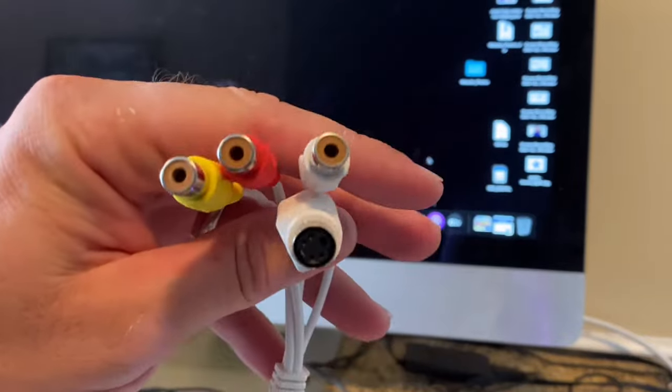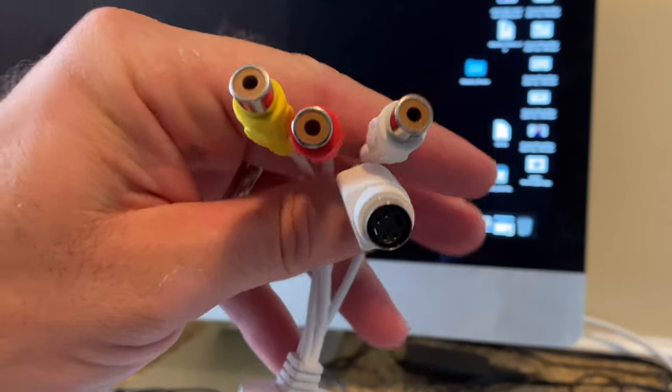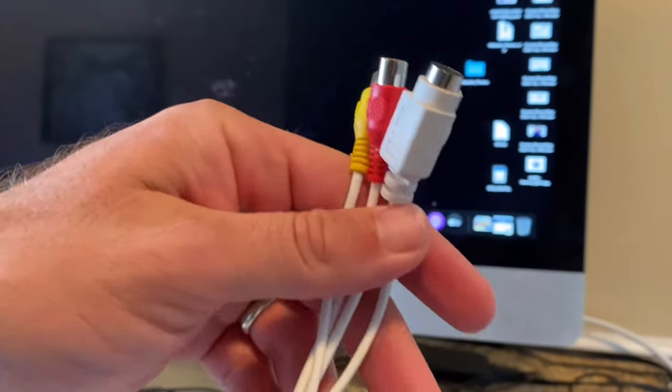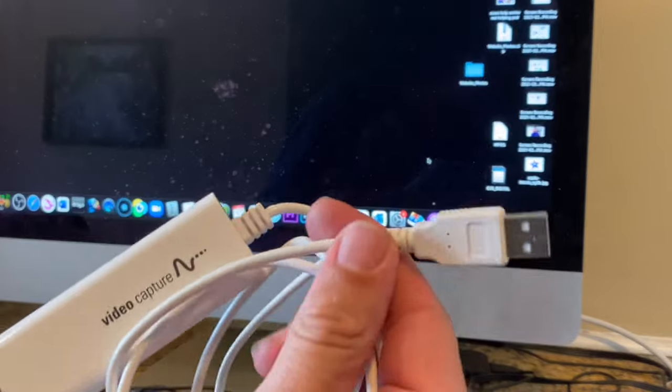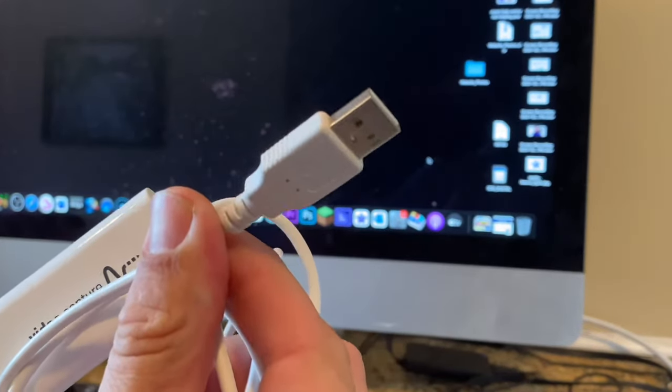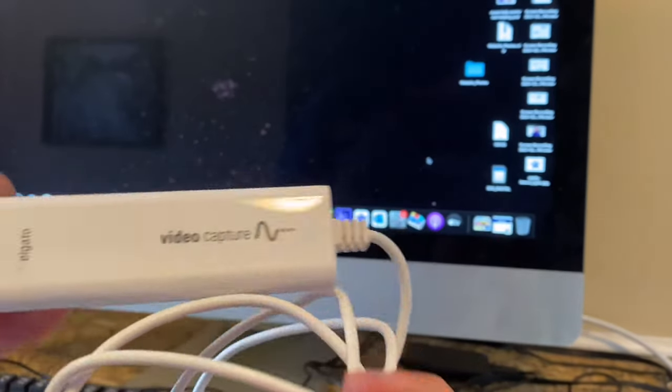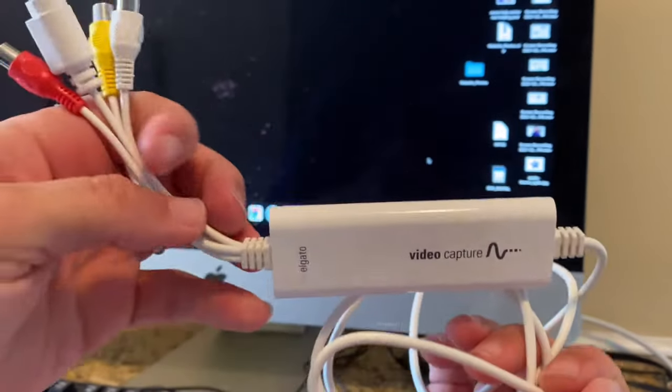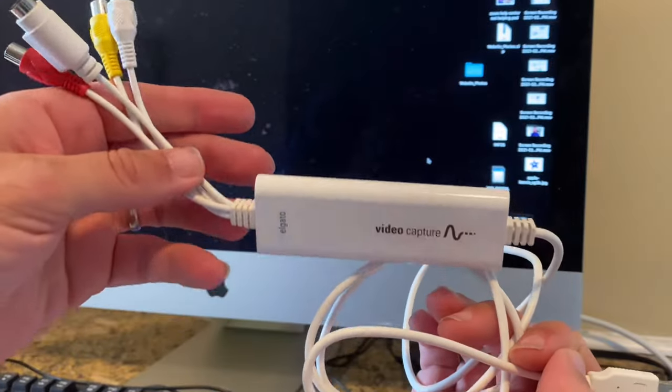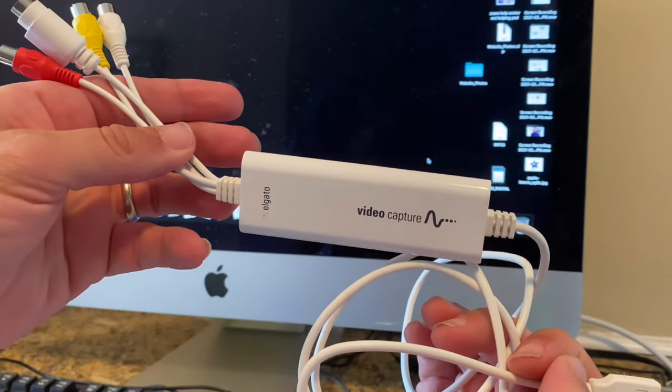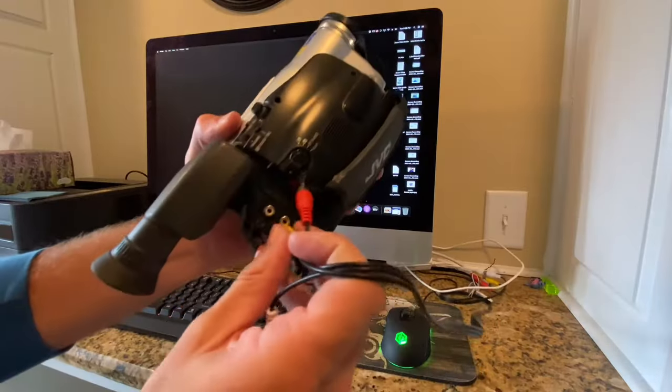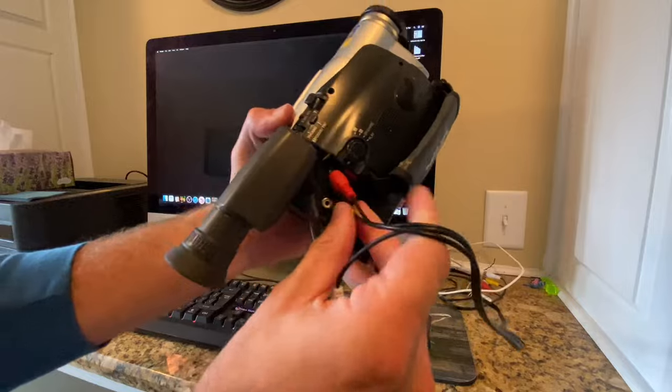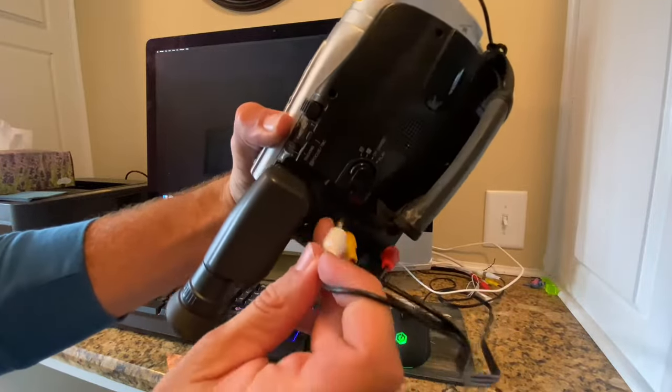It lets you digitize any analog video source into a digital video source. So that means you can use this to transfer VHS through a VCR, DVDs, and old video cameras such as MiniDV, Video8, all that good stuff.